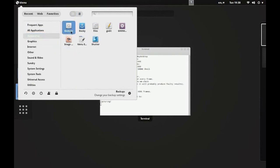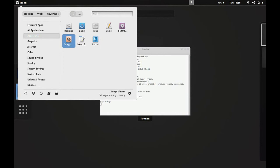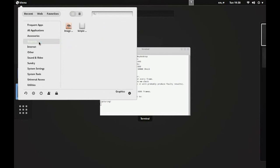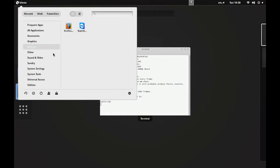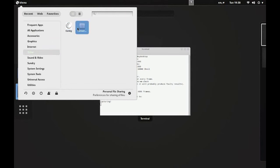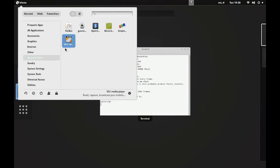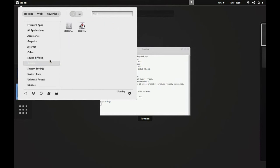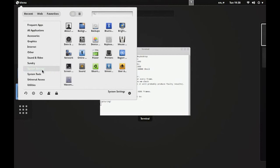Accessories: you get Backups, Doku, Files, Gedit, GNOME Do, Shutter, Menu Edit, and an image viewer. Under Graphics you get an image viewer and Simple Scan. Internet: you get Firefox and TeamViewer. Other: you get a Conky editor and personal file sharing. Sound and Video: you get Filebot, Gooview, and VLC.